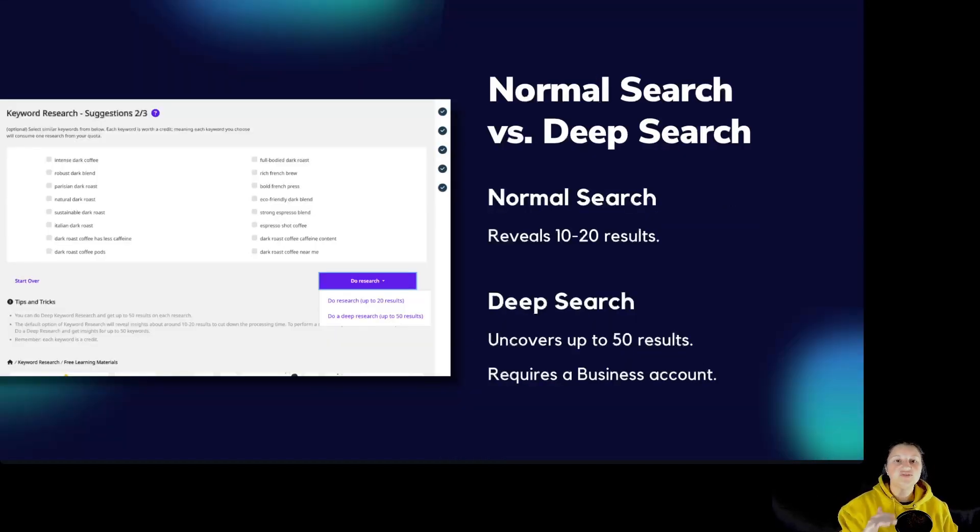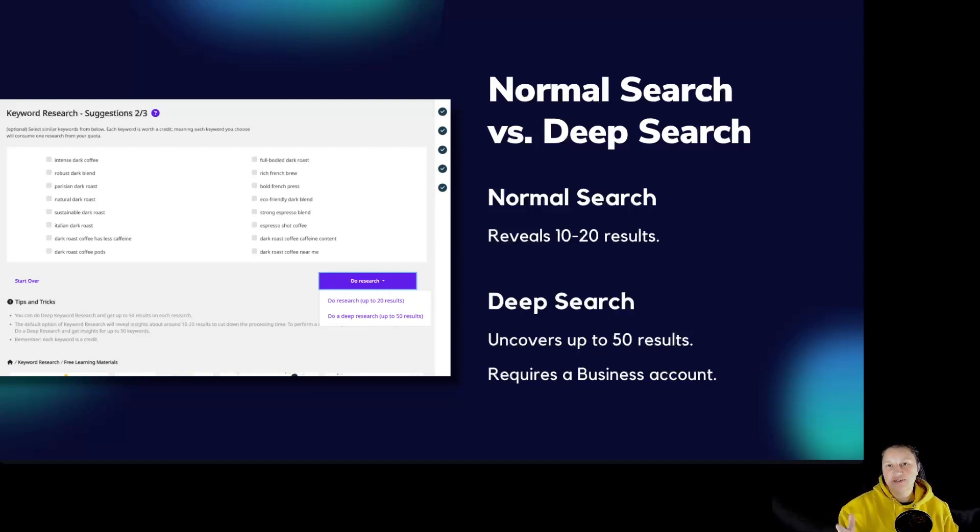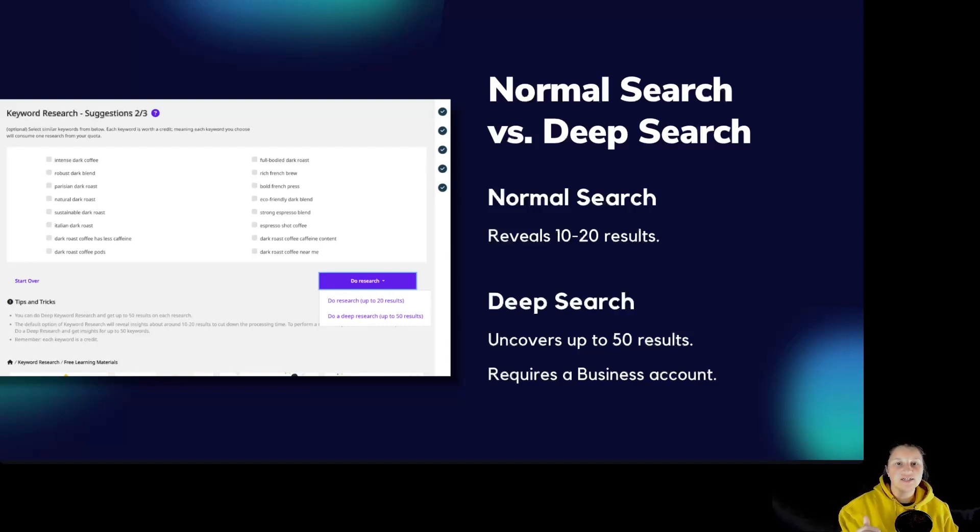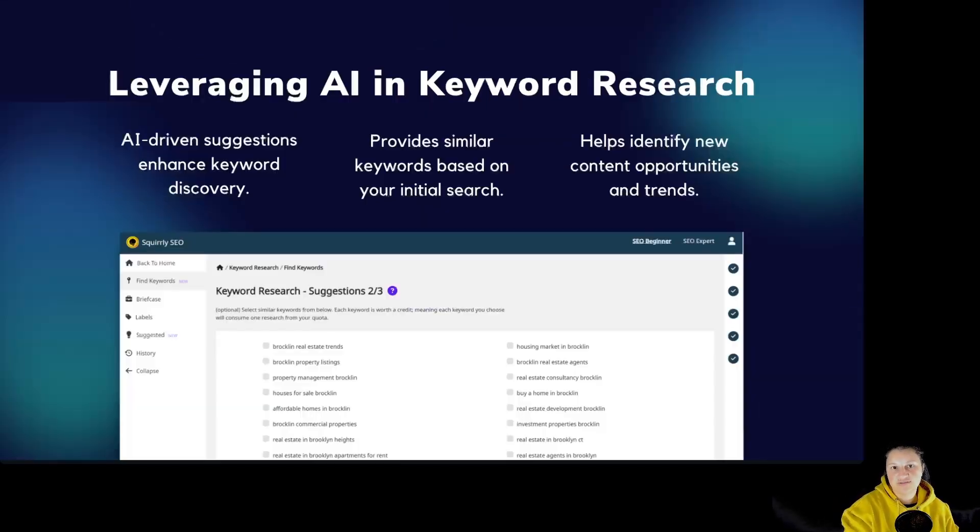Normal search versus deep search. Normal search reveals between 10 and 20 results, while deep search up to 50 results, and it requires a business account.